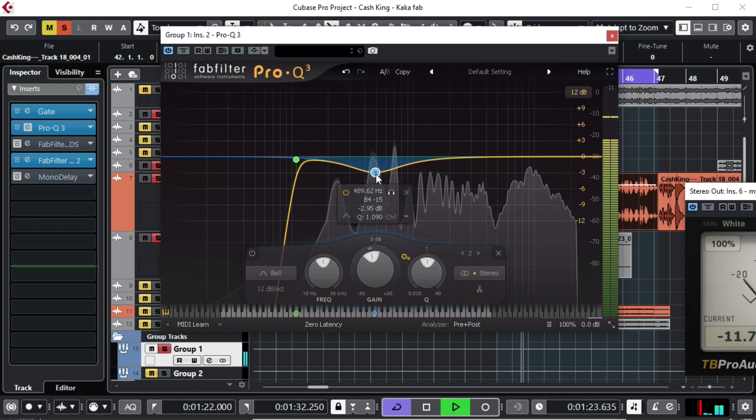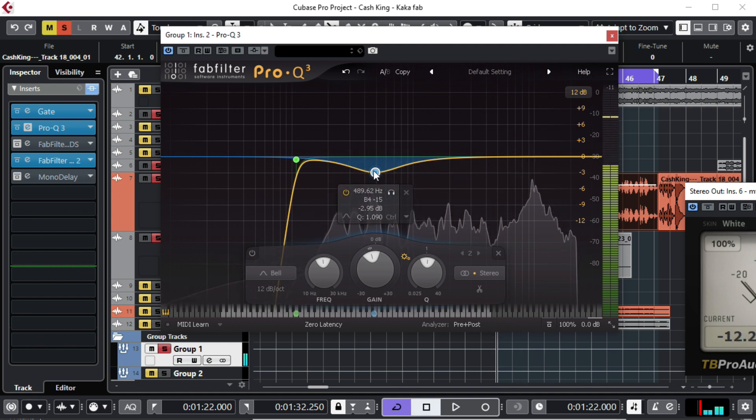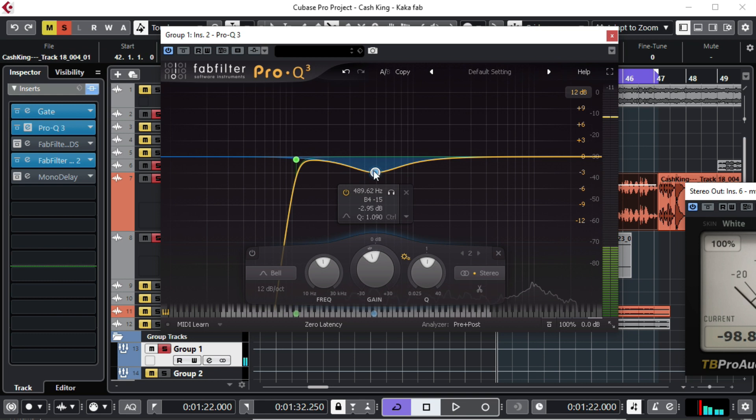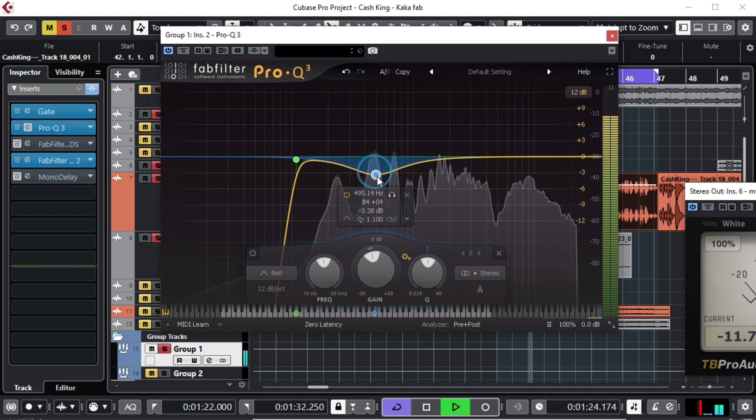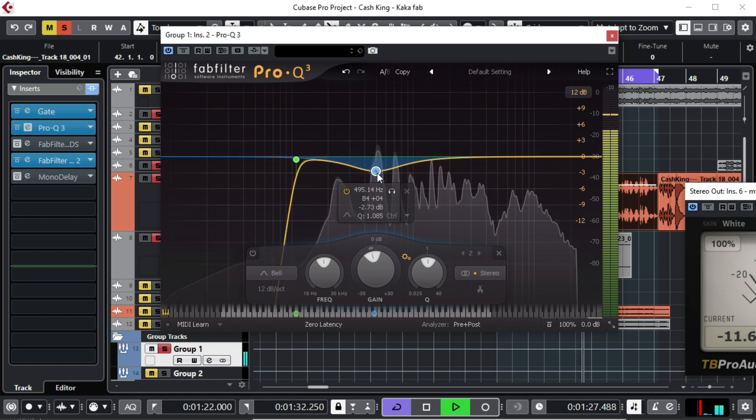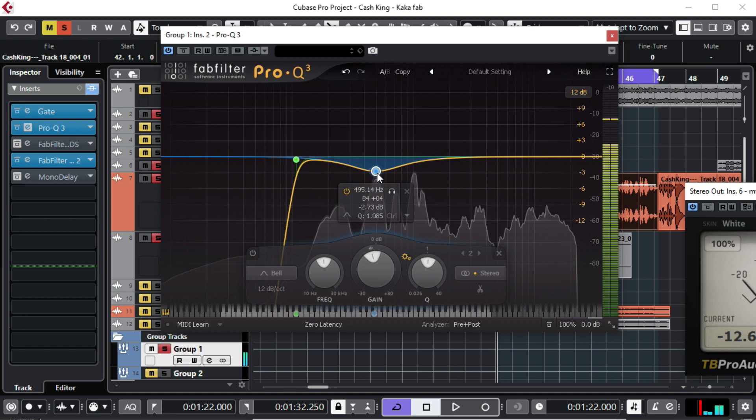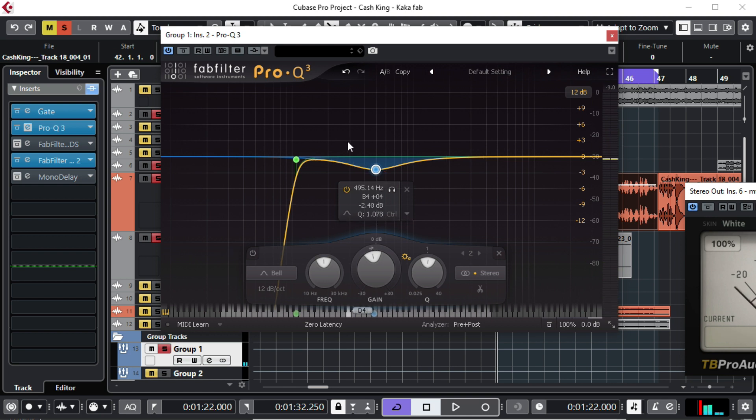So you can tell how light the vocal sounds. So this is negative 2.73, negative 2.73 going below. So at least at this point, our vocal sounds quite alright.